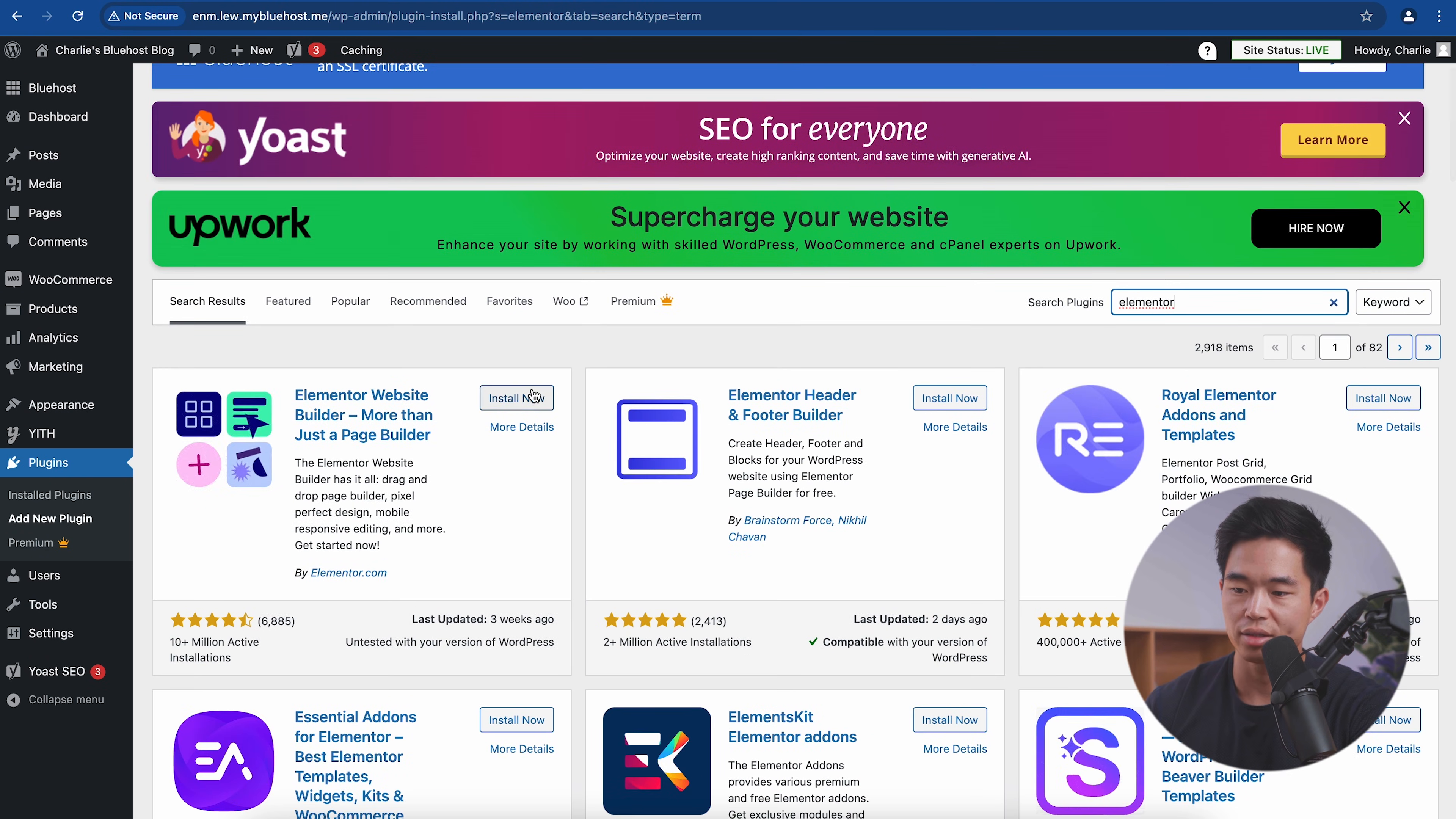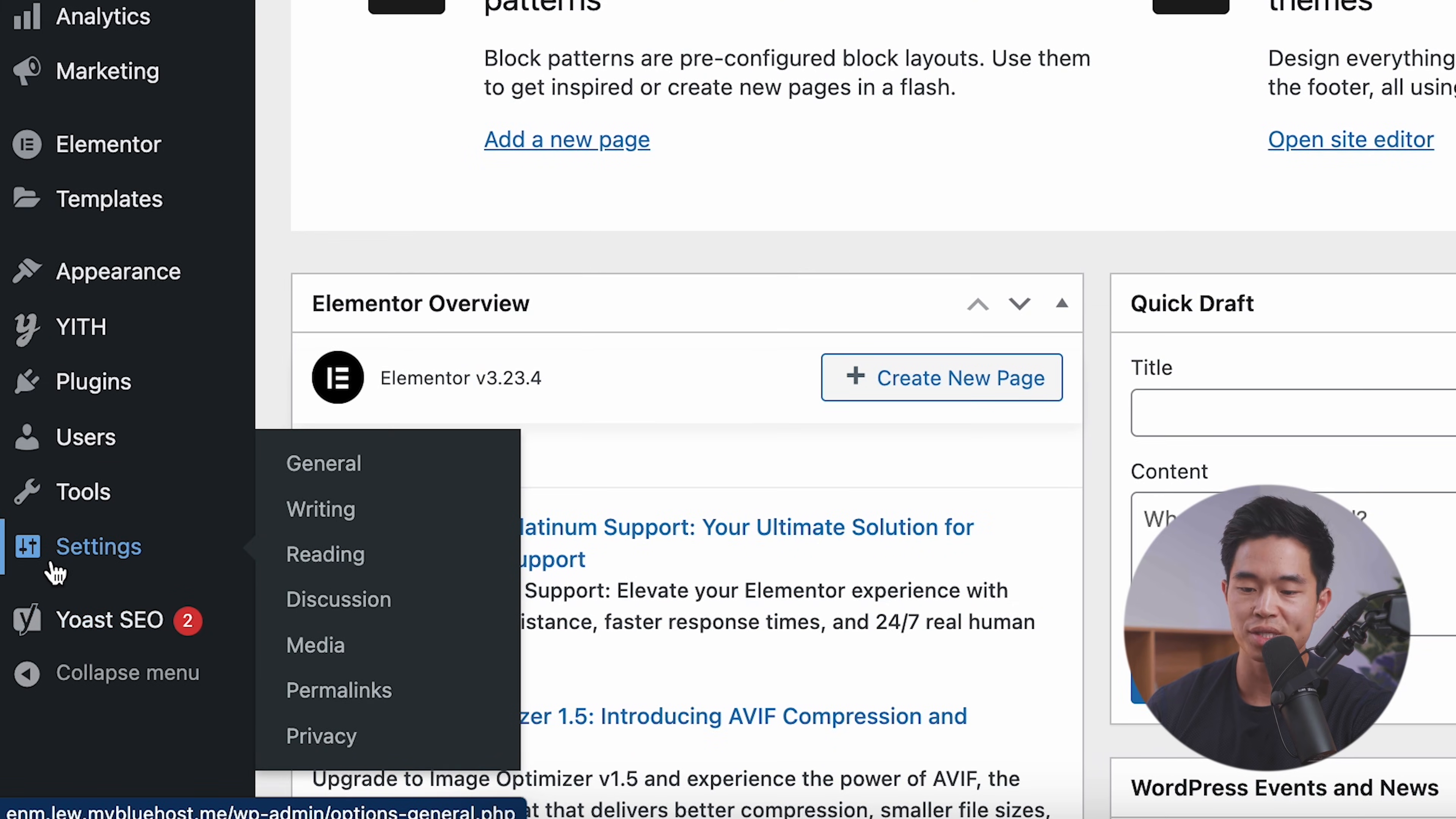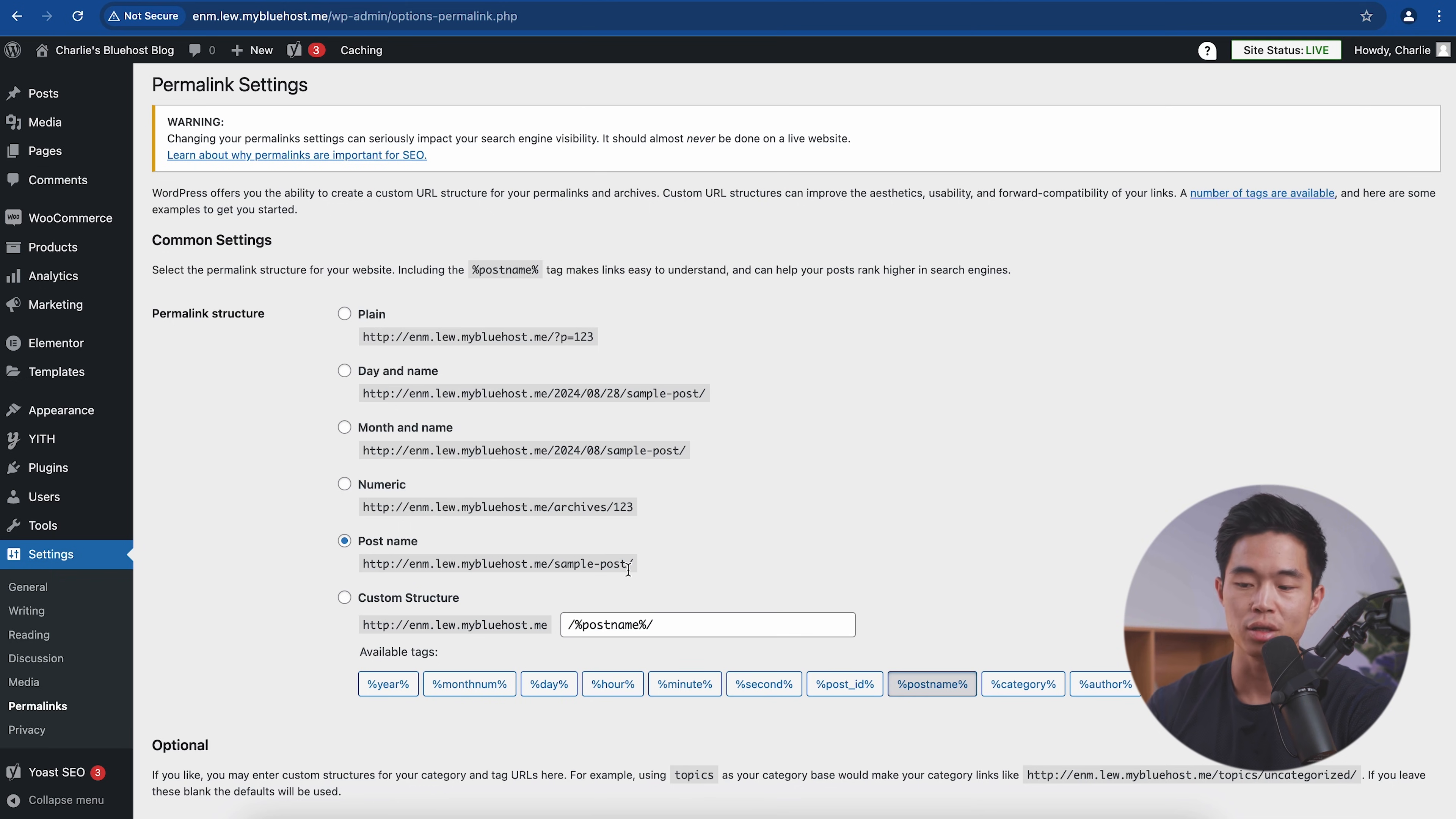We'll go ahead and click install now. And now we'll click activate. The next thing I'm going to do is go to settings and then go to permalinks. So you definitely want to make sure that this is set on post name. Sometimes it can be different. This is going to make your website navigation a lot more clear.